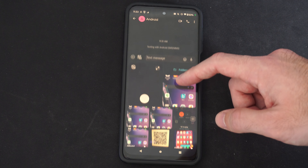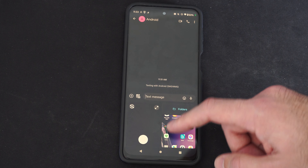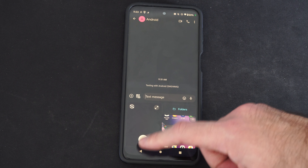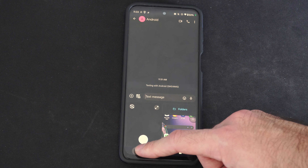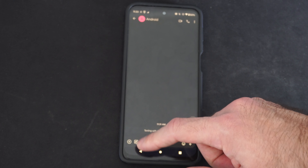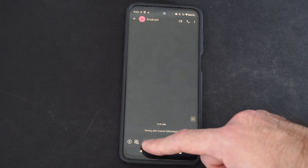Since everything's listed with phone numbers, I'm just going to go to Android on the top here. This is a contact that I have, and here are the messages.